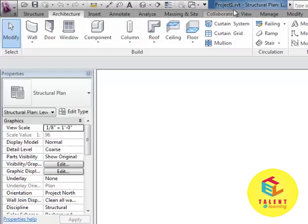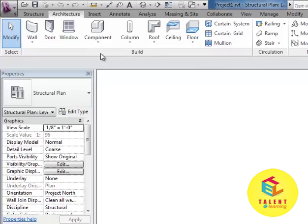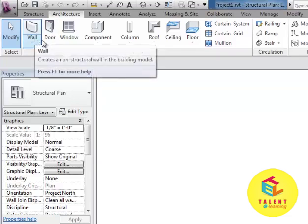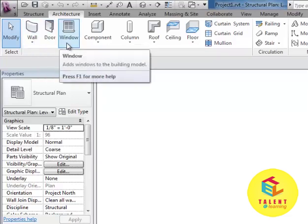In those tabs you will find different panes like build, model, openings, etc. In each pane you will find various commands like wall, door, window, etc.